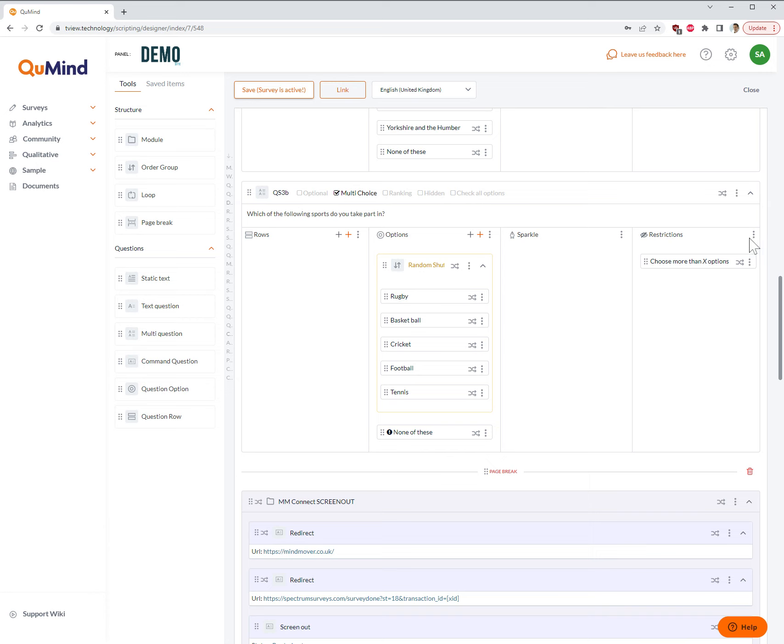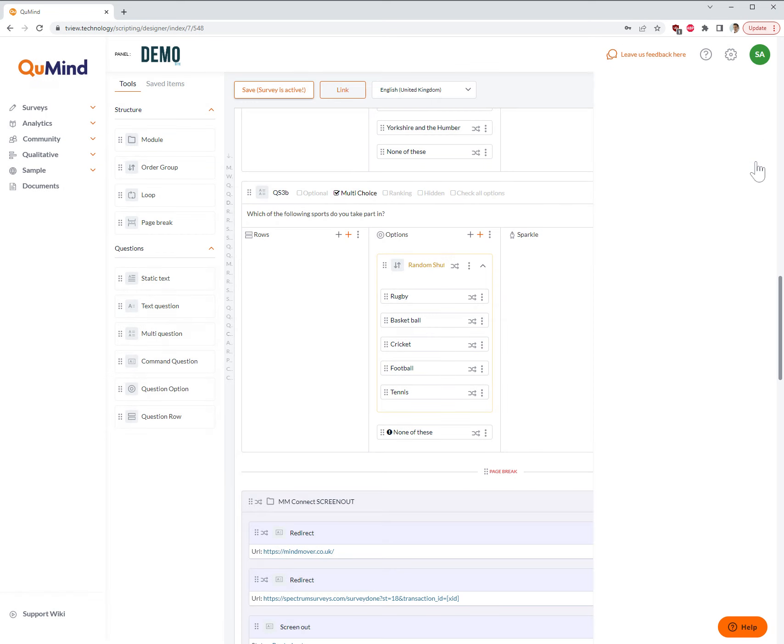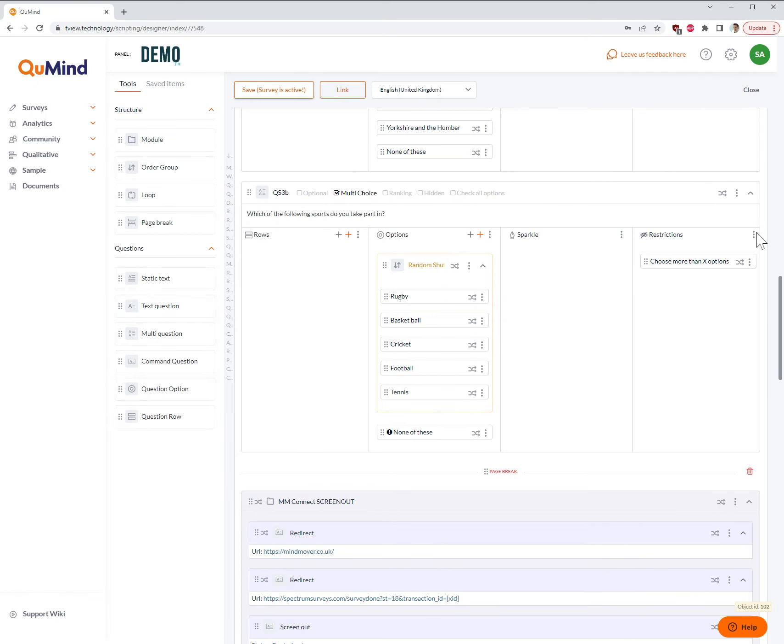If I wish to change what I've done, I can look at the added restriction and click edit option, and I can change the numbers in any way.